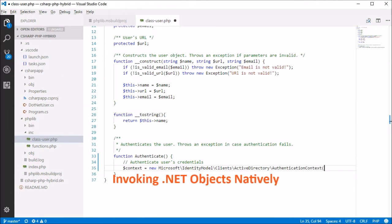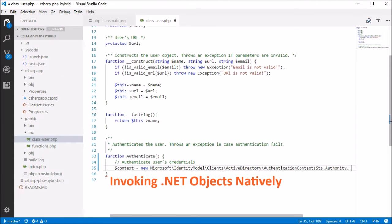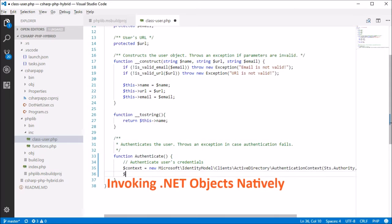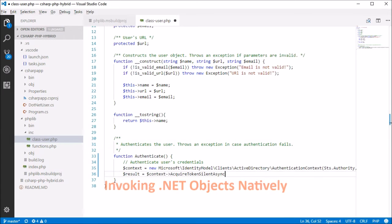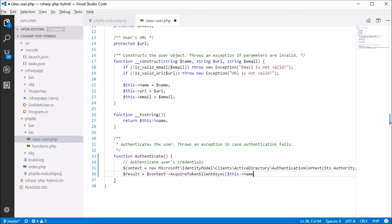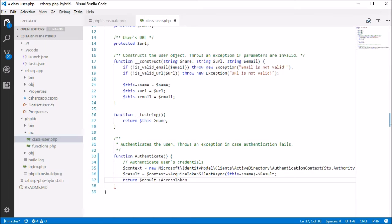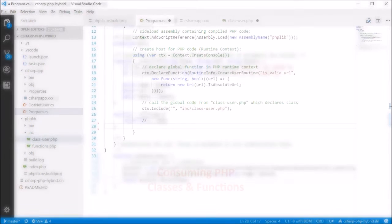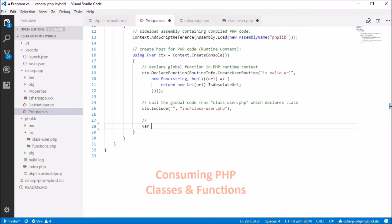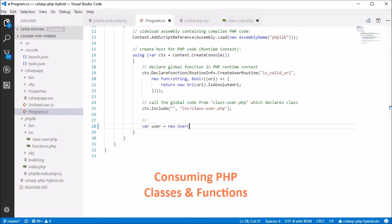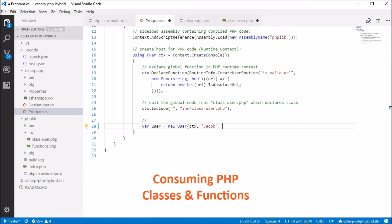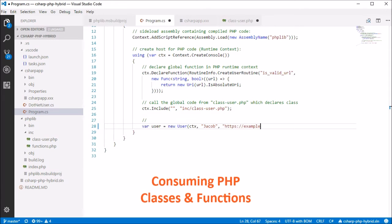These benefits, and many others, are accomplished by compiling the PHP code into .NET bytecode, the same way as C-sharp is compiled. As a result, your PHP code becomes a natural part of the .NET platform.